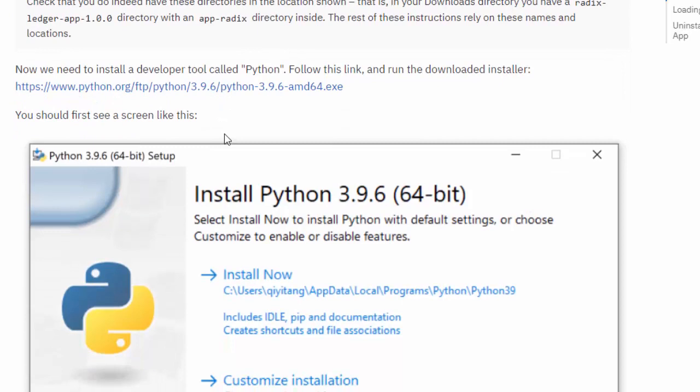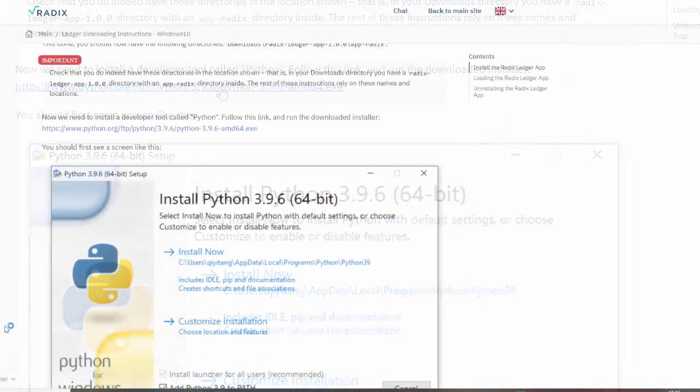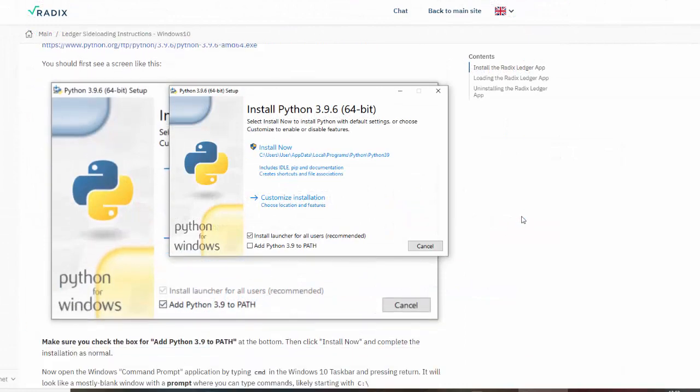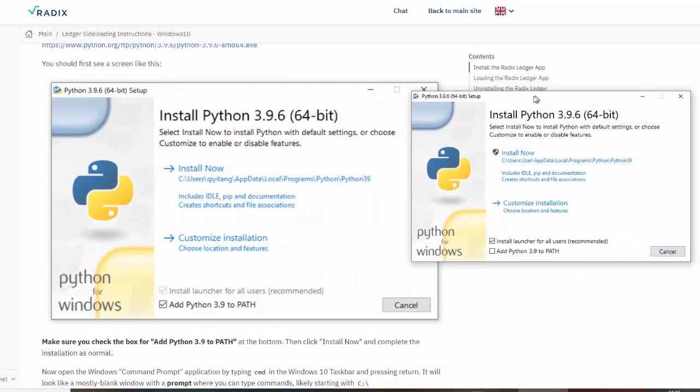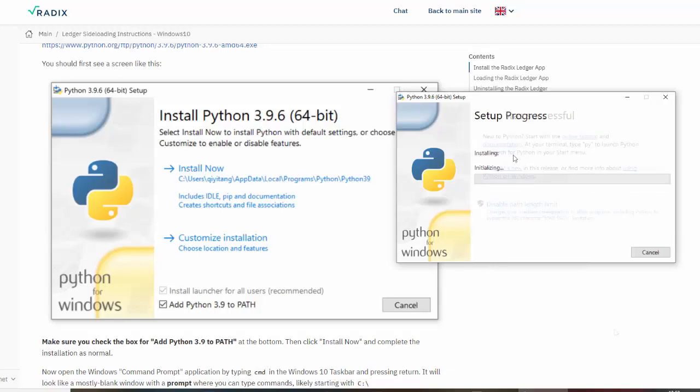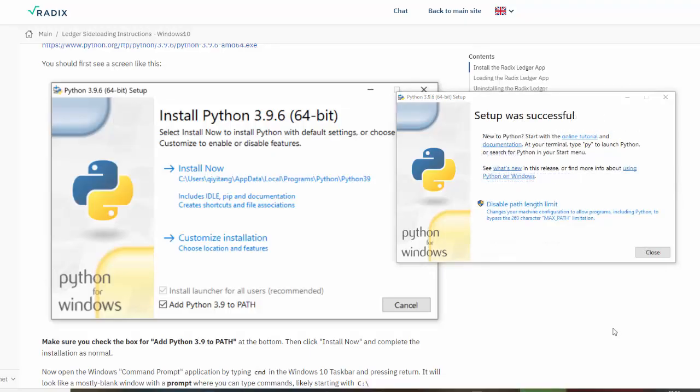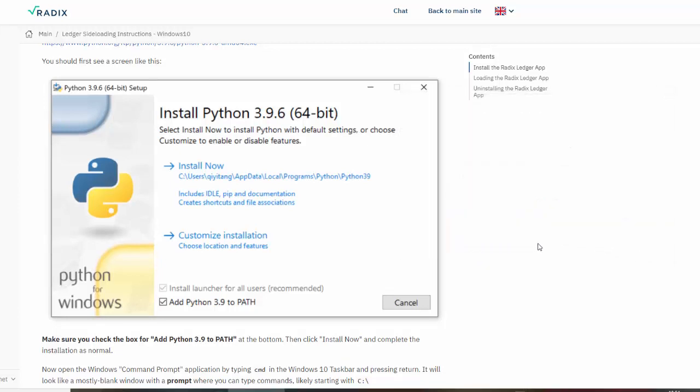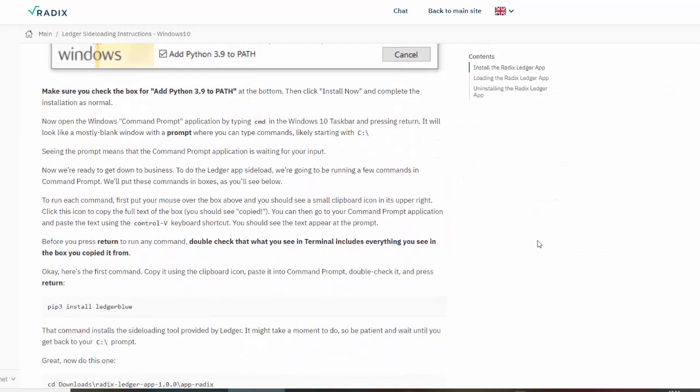Now we need to install a developer tool called Python. Follow this link and run the downloaded installer. Let's do that. Make sure you check the box 'Add Python 3.9 to path,' let's click on that, and then click 'Install Now.' It tells us the setup was successful.